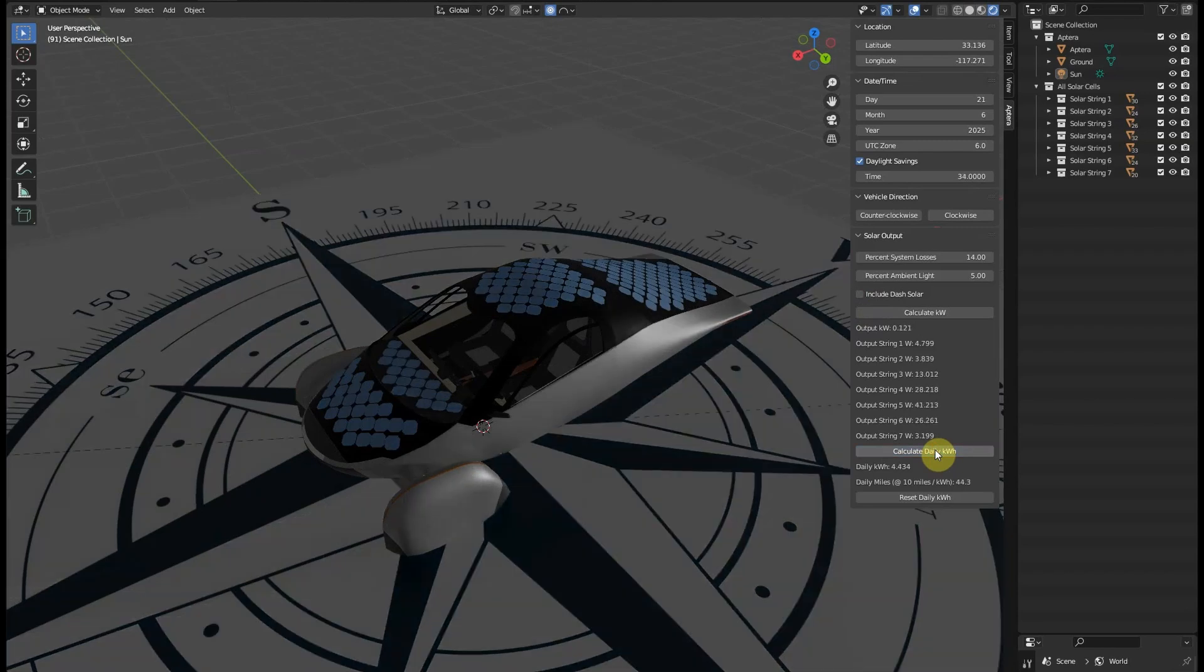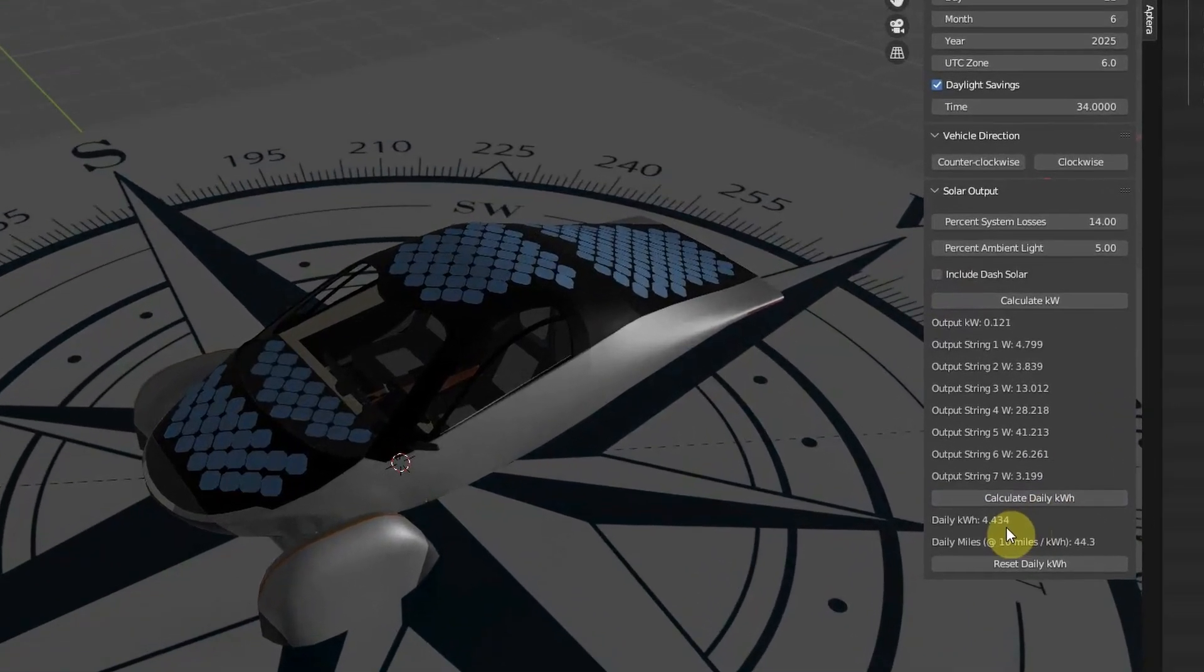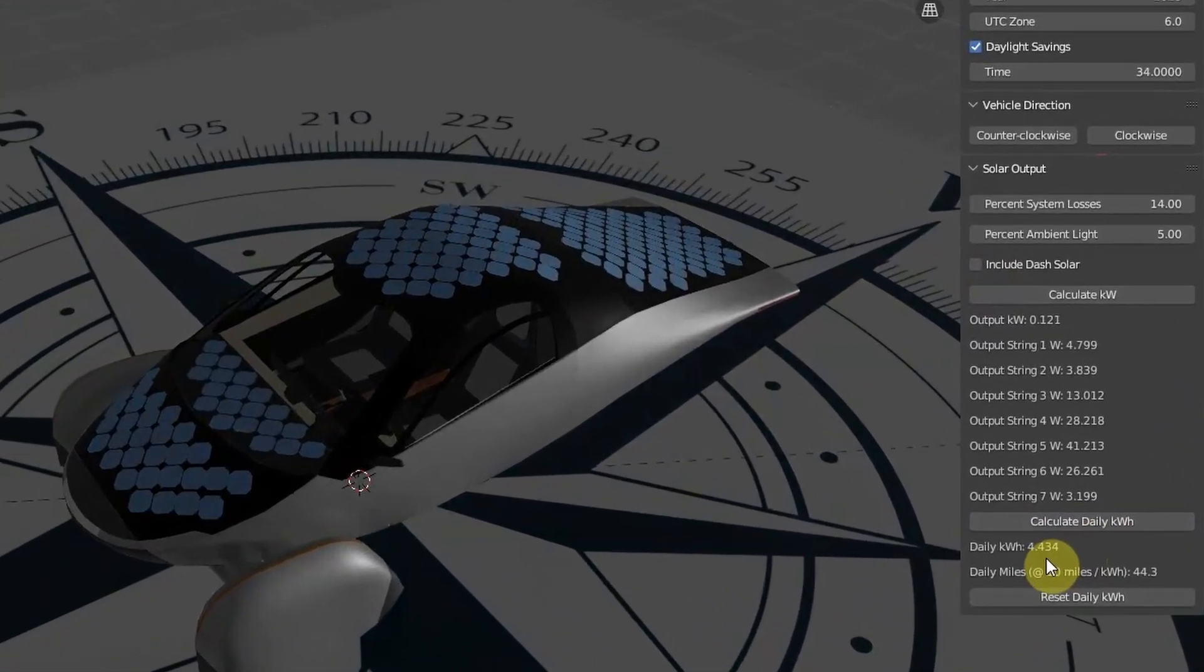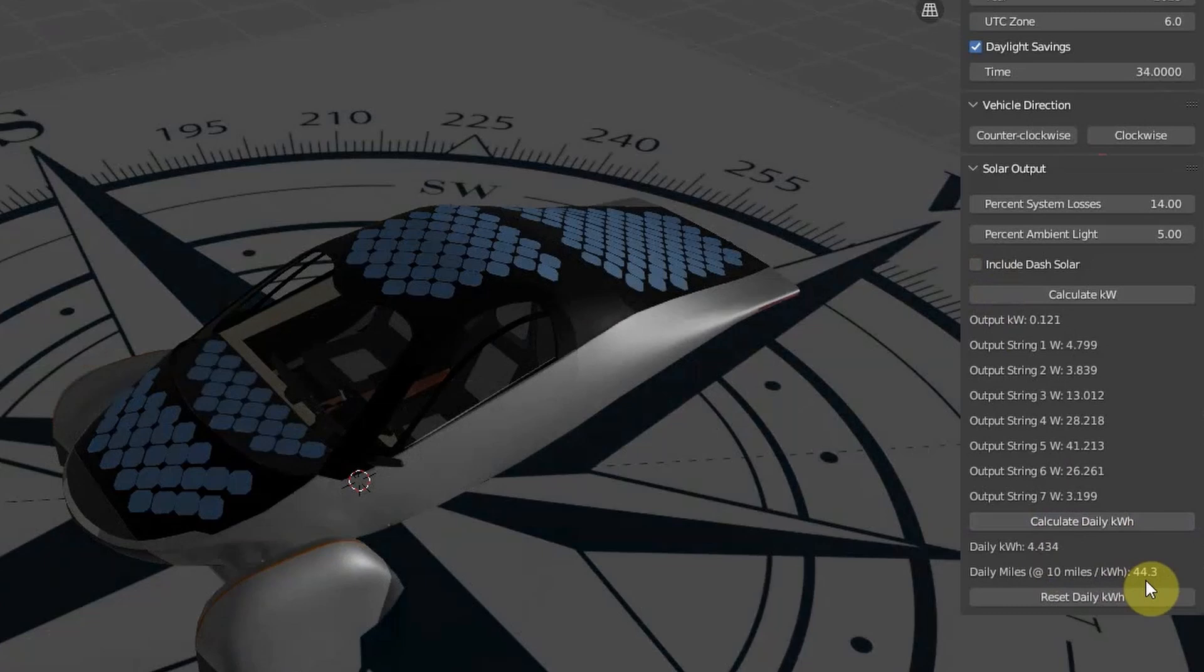We come up with 4.43 kilowatt-hours, just a fraction better than Las Vegas, likely due to Carlsbad being somewhat farther south. In real-world conditions taking into account weather, Carlsbad would probably yield less annual power than Las Vegas due to more cloud cover throughout the year, again something that the National Solar Radiation Database would show.